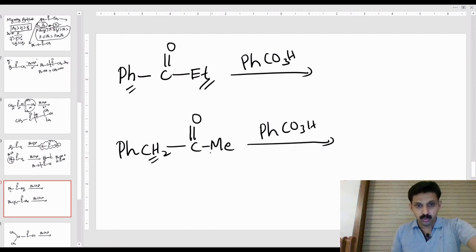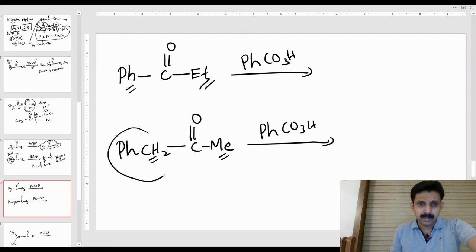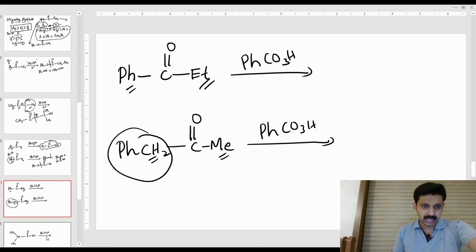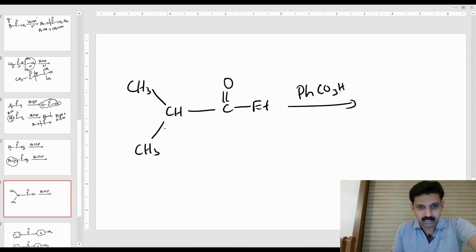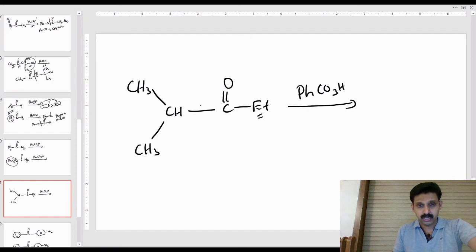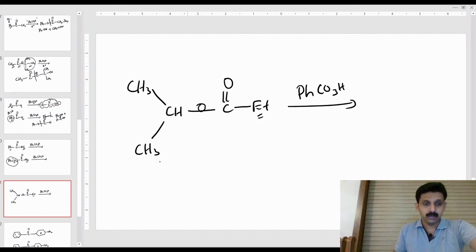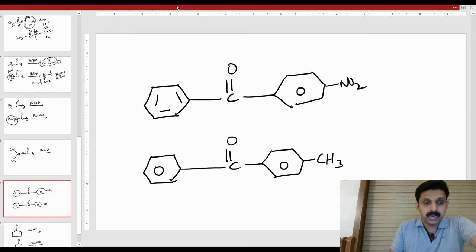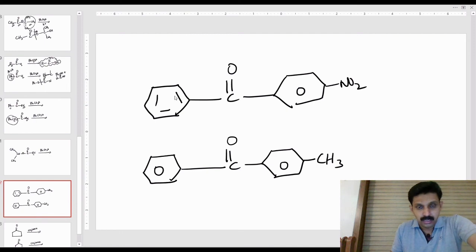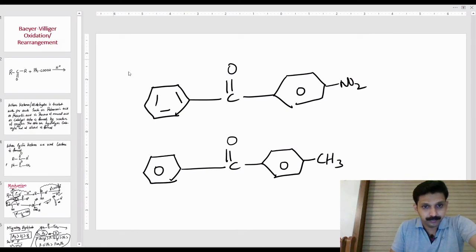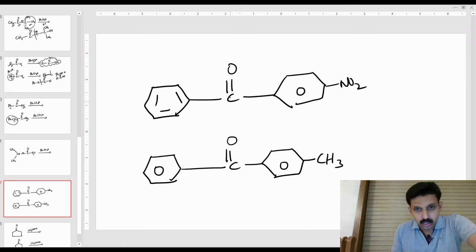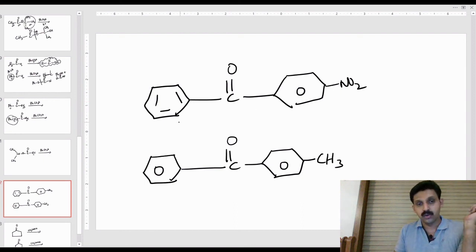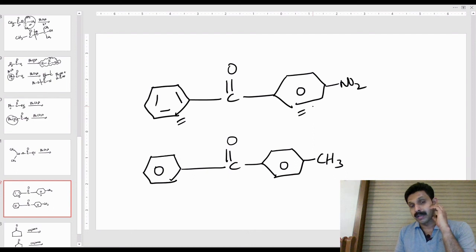Another example: CH3-CH(CH3)-C(=O)-H. This is a secondary alkyl group. Next is benzene ring with a CO group and a para-nitro group. Phenyl group versus para-nitro group — what is the migratory power? The order of phenyl group migratory aptitude versus para-nitro group: phenyl is higher, so oxygen inserts adjacent to phenyl.